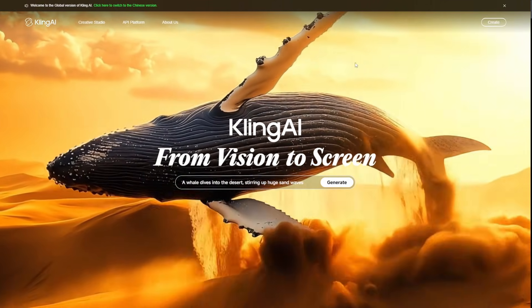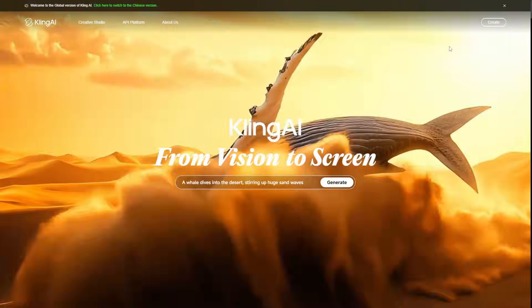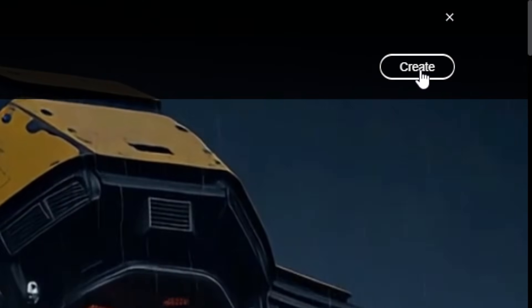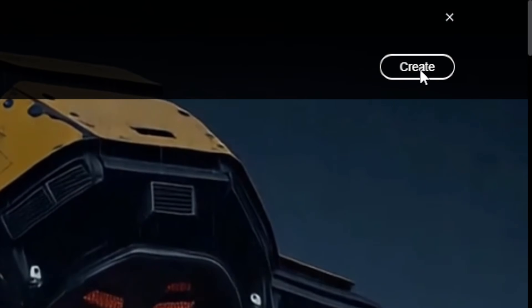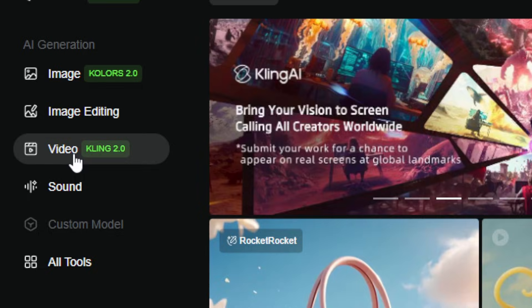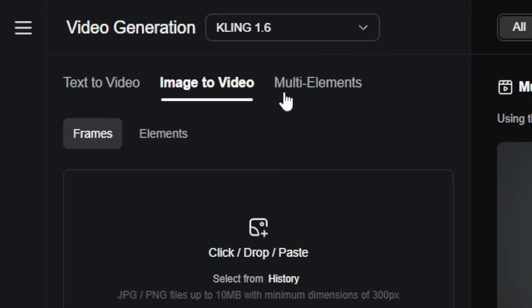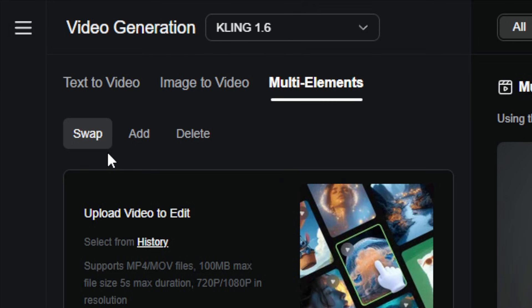Let me show you how this works. Let's do one together. Start by going to the Kling AI website, then in the upper right hand corner, click this create button, then over on the left menu, click video, and then up near the top, we want to make sure we're on the multi-elements tab.